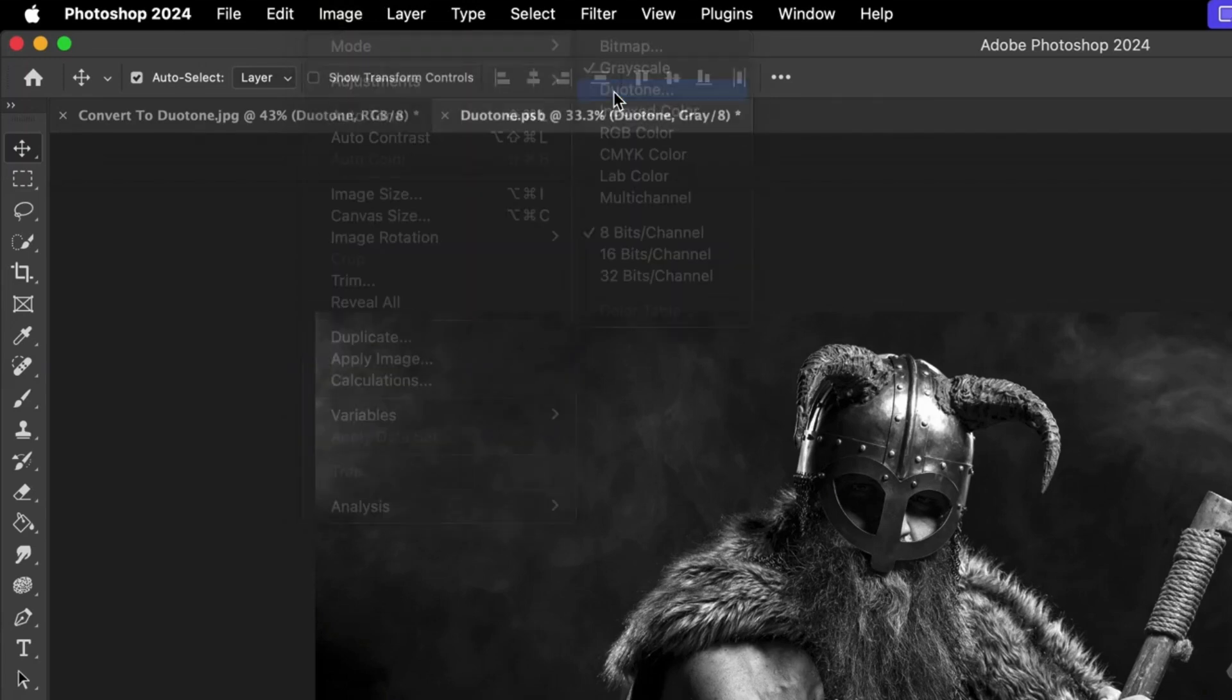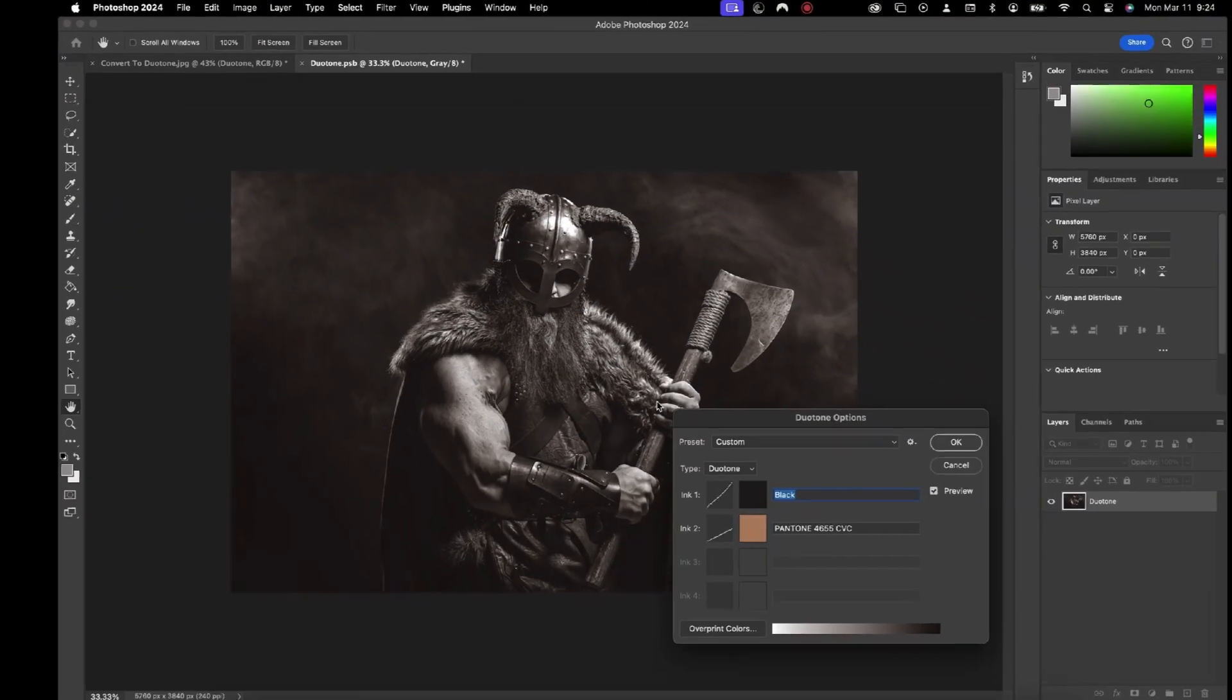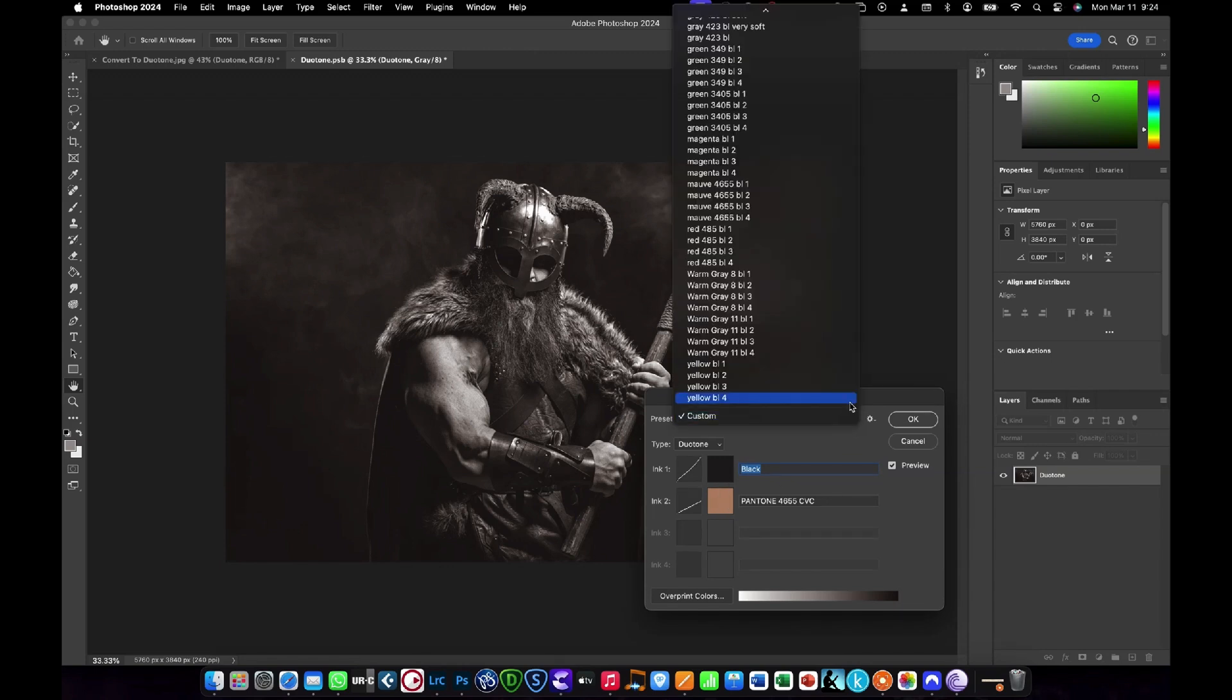Step 3. The basic premise of the Duotone Options panel is that you can select the colors you want to use by clicking on the Color icon, and then change the Tone Curve by clicking on the Curve icon to modify how that color is applied to your image.